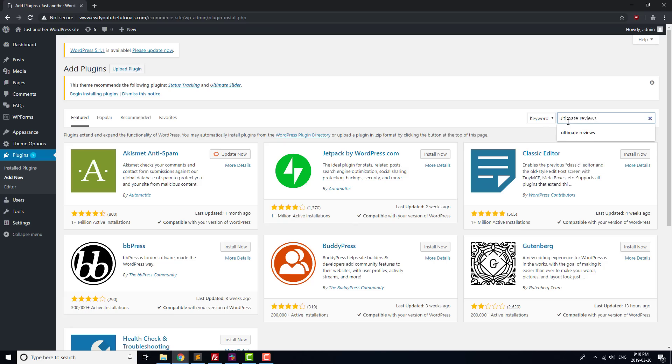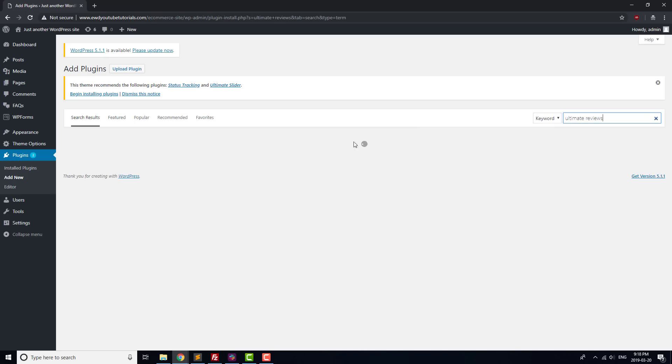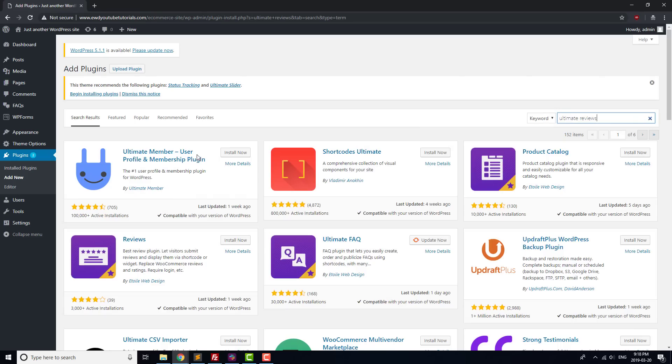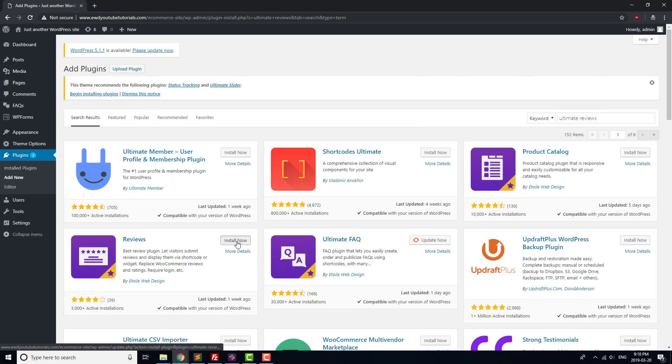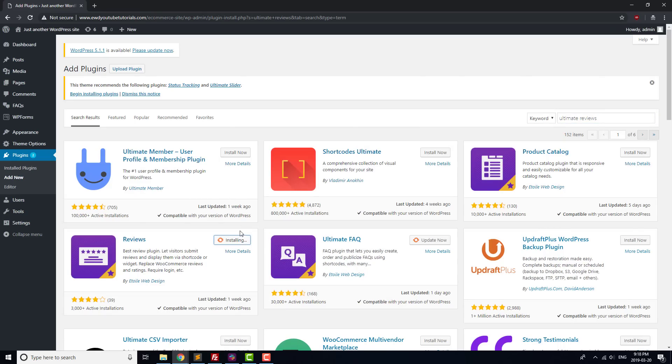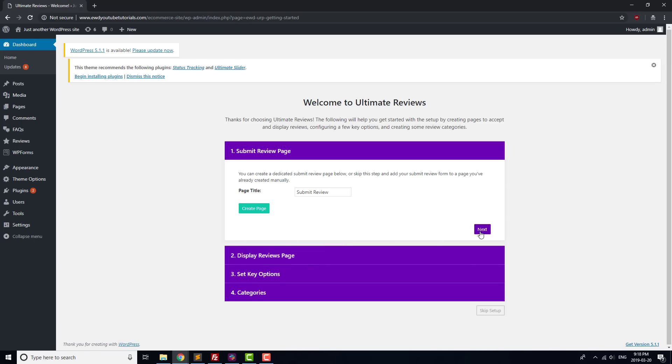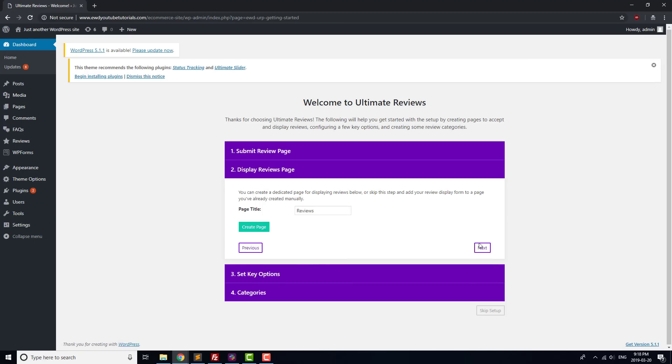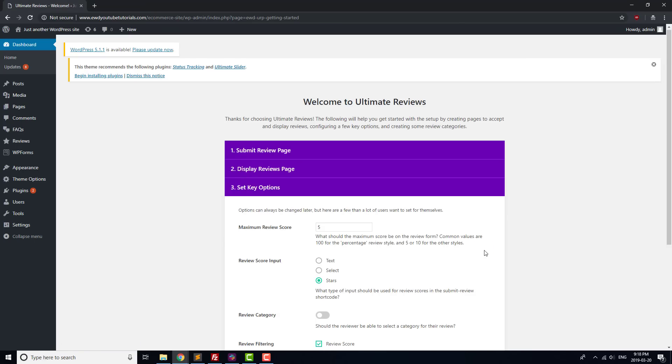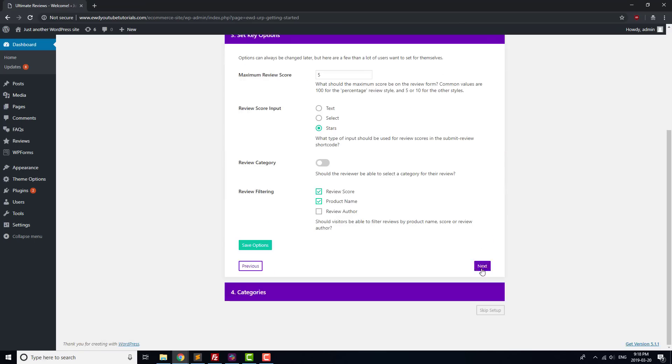Next, we'll use the Reviews Ultimate plugin for our reviews, since it's built to work with WooCommerce which we're using. Search for it, and then click Install and Activate once again. We'll use the Installation Wizard again to get this plugin set up, this time creating a review category called Featured. We're going to use the built-in WooCommerce integration, so we won't create review submissions or review display pages for the time being.